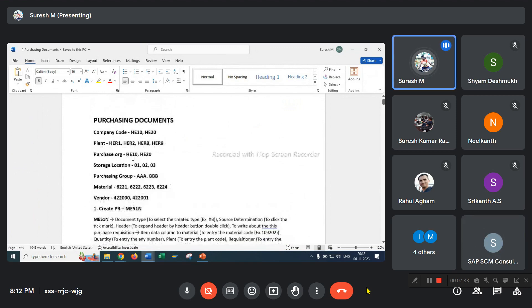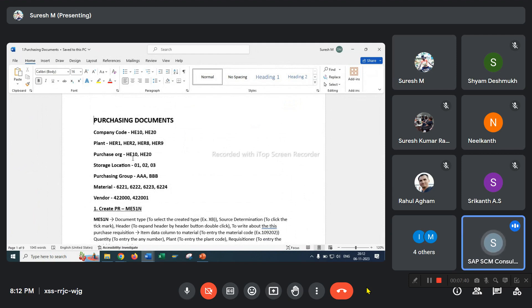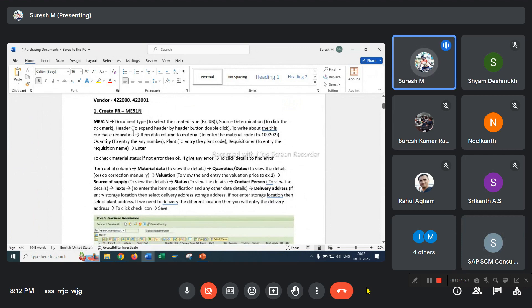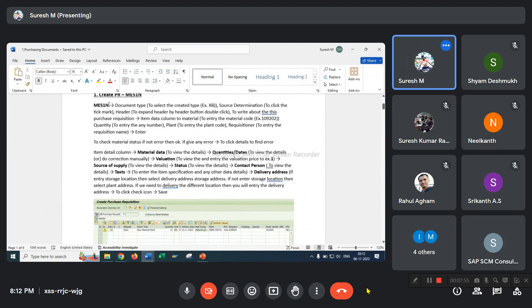This is for direct procurement first — stock items. Create purchase requisition; T-code is ME51N. Document type — we have to assign a document type and properly mention it; I have created a separate document type XP. Source determination: we have to prepare our purchase requisition purchasing info record, then vendor and material details are taken from that purchasing info record.